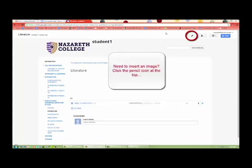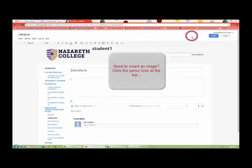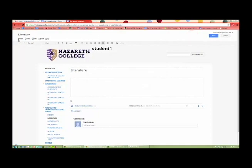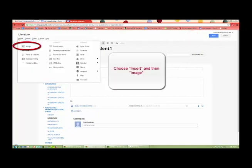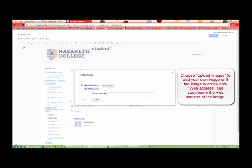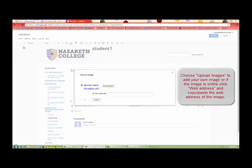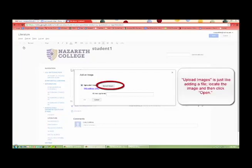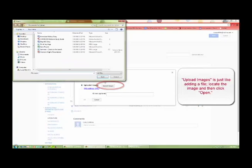Need to insert an image? Click the pencil icon at the top. Choose Insert and then Image. Choose Upload Images to add your own image or if the image is online, click Web Address and copy-paste the web address of the image. Upload Images is just like adding a file. Locate the image and then click Open.